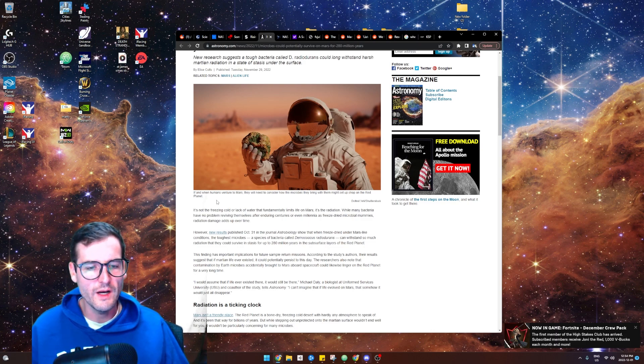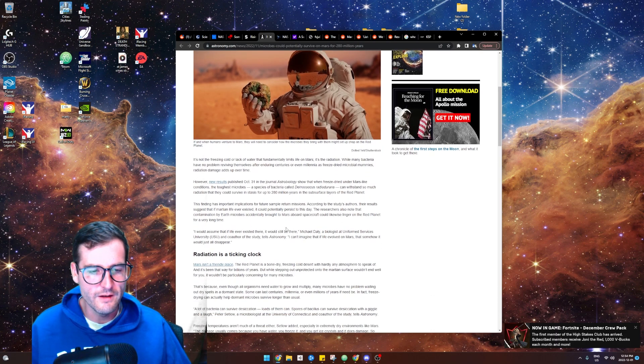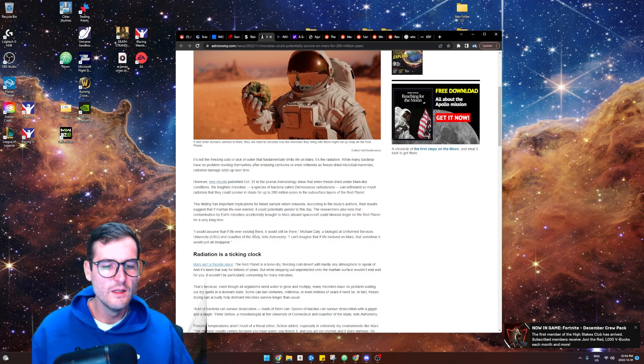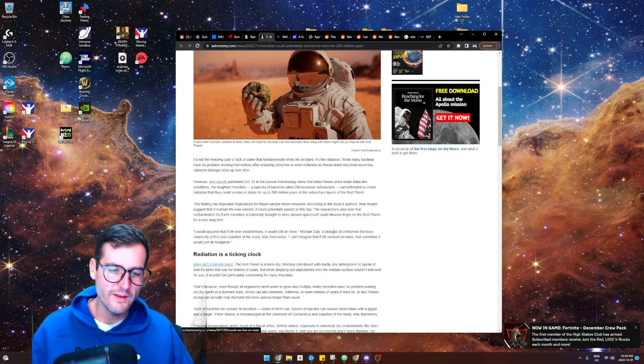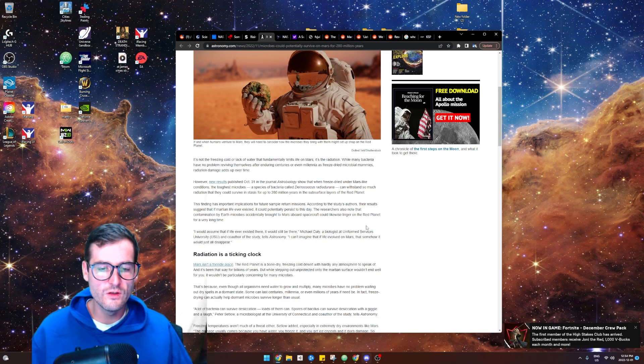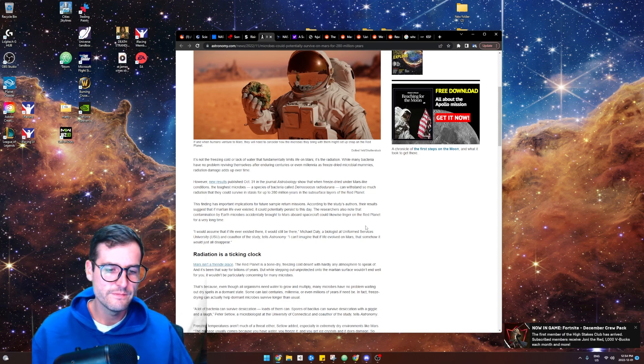How will they survive? Apparently they can. Radiation is a ticking clock. Mars is not a friendly place, as we know. The red planet is bone dry, freezing cold desert with hardly any atmosphere to speak of.